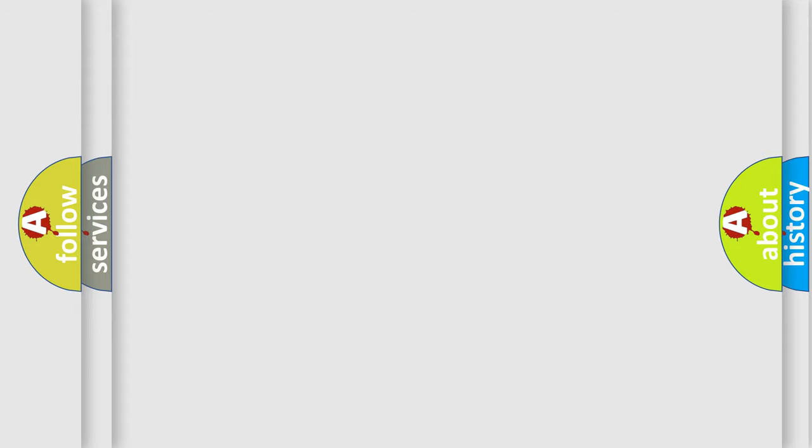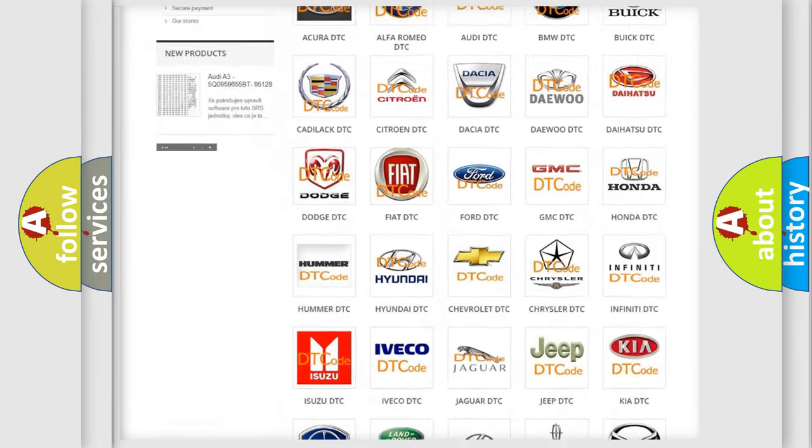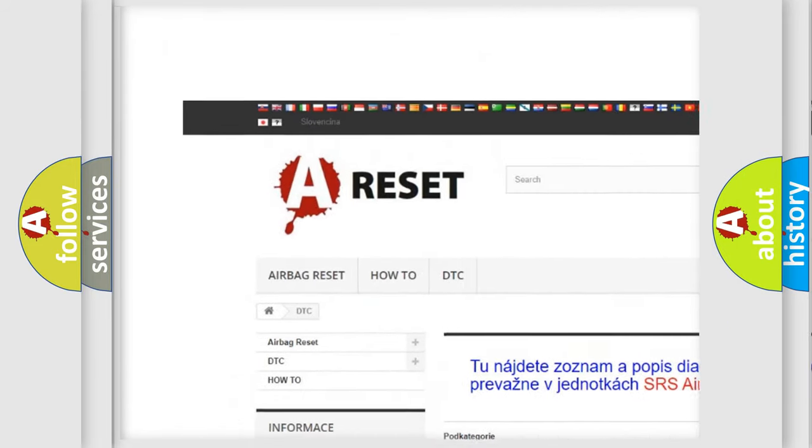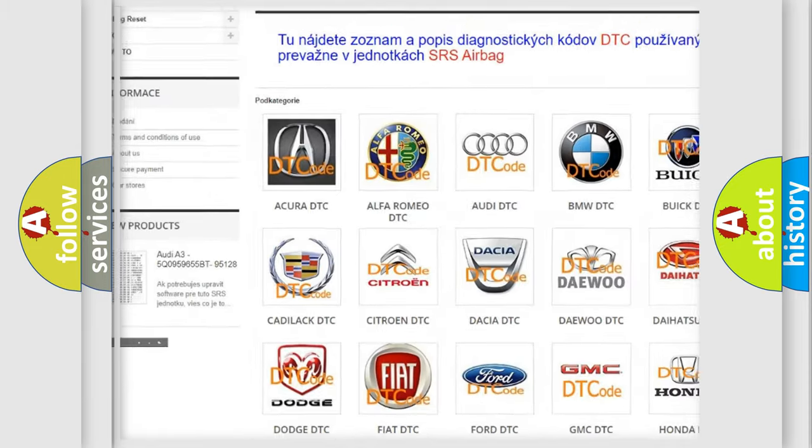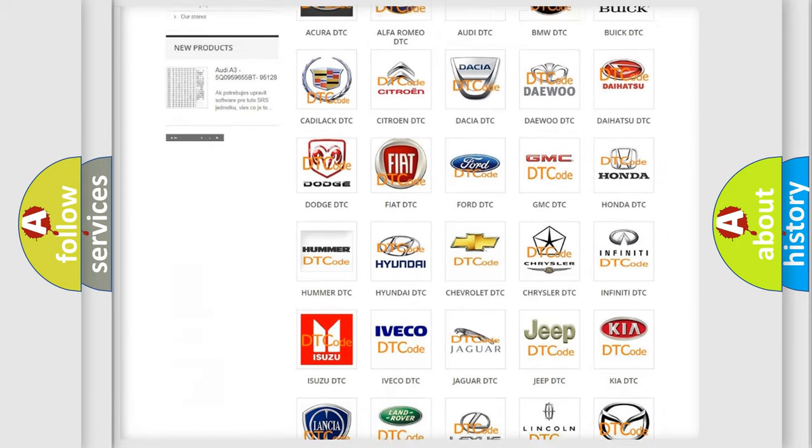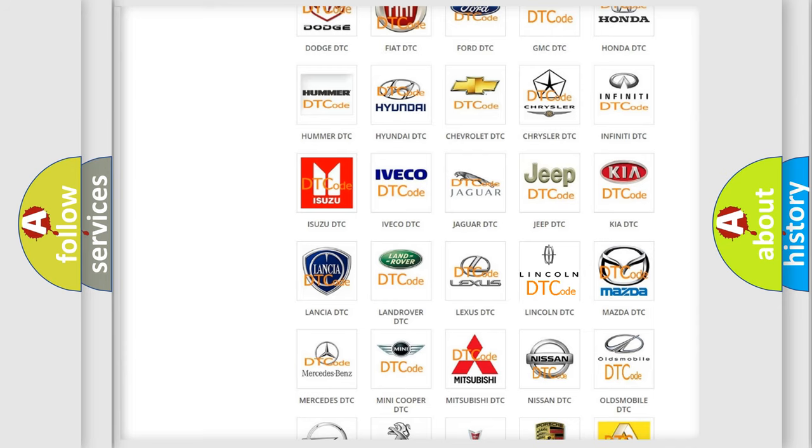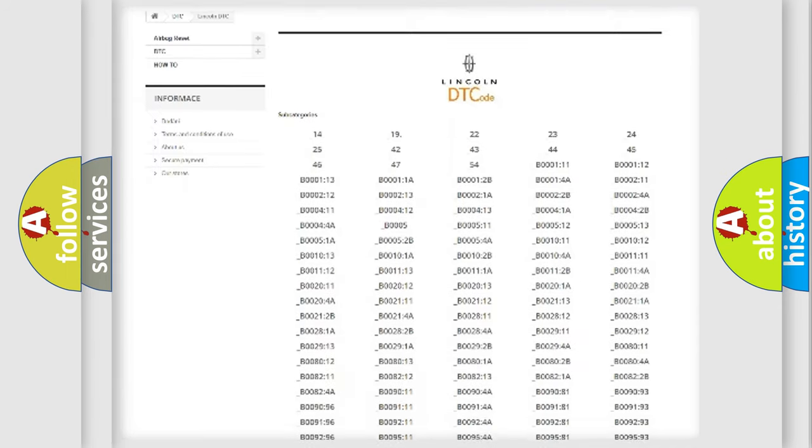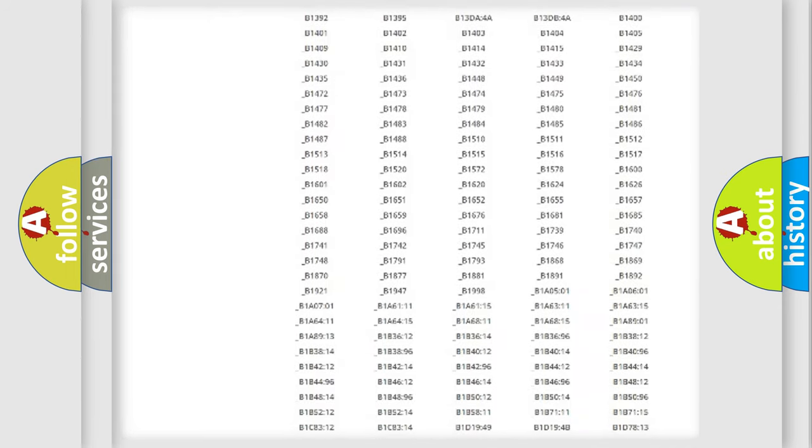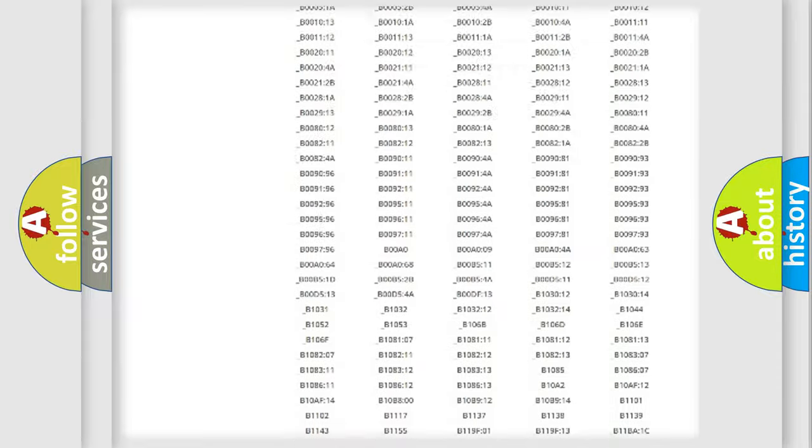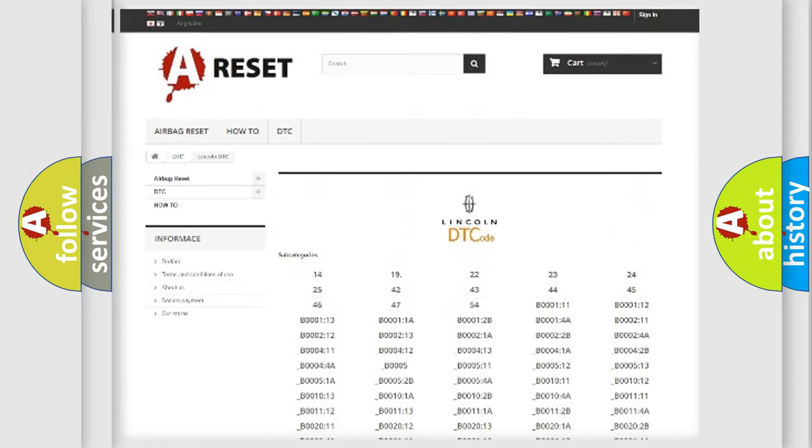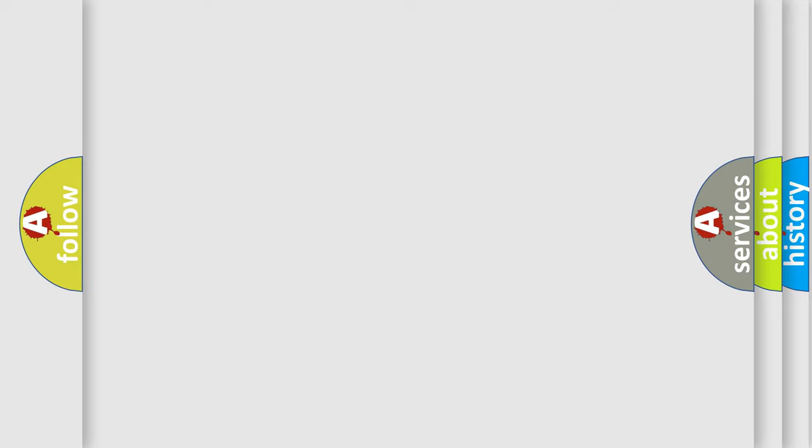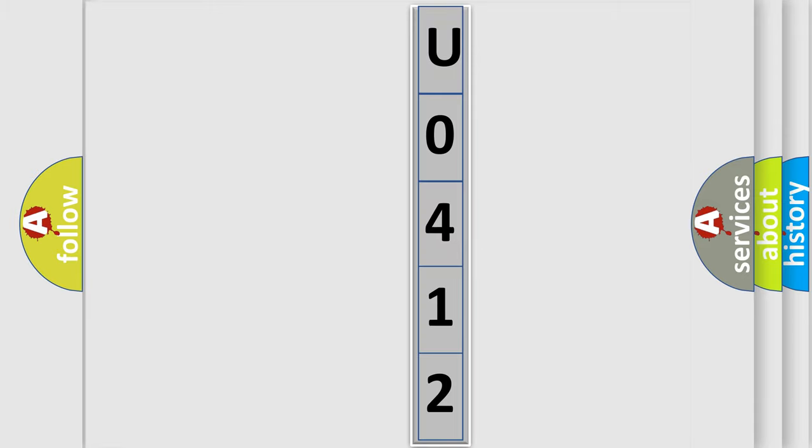Our website airbagreset.sk produces useful videos for you. You do not have to go through the OBD2 protocol anymore to know how to troubleshoot any car breakdown. You will find all the diagnostic codes that can be diagnosed in Lincoln vehicles, and also many other useful things. The following demonstration will help you look into the world of software for car control units.